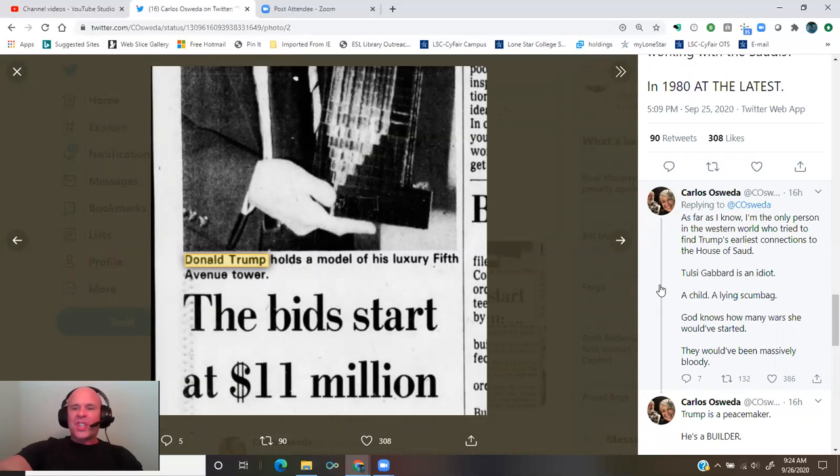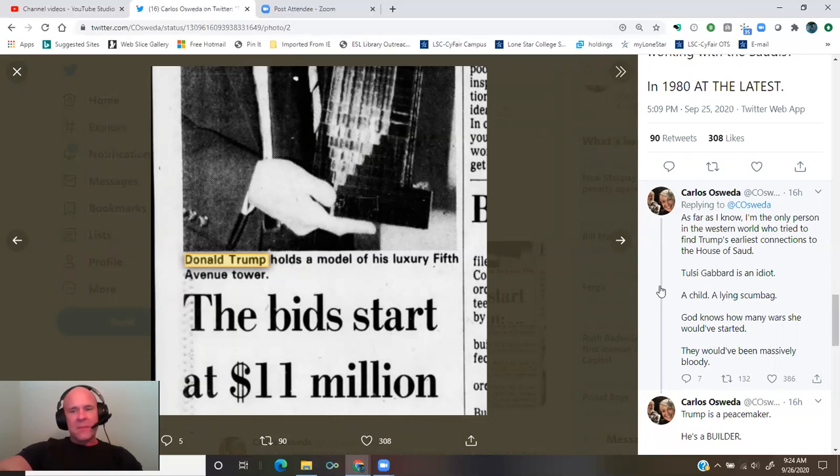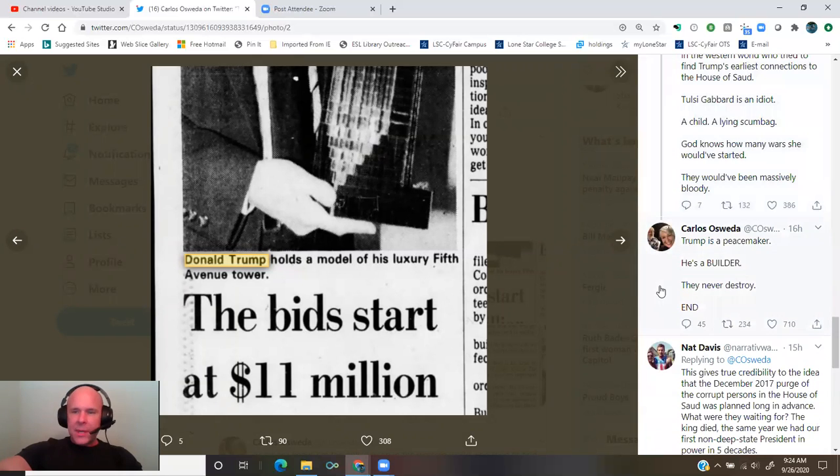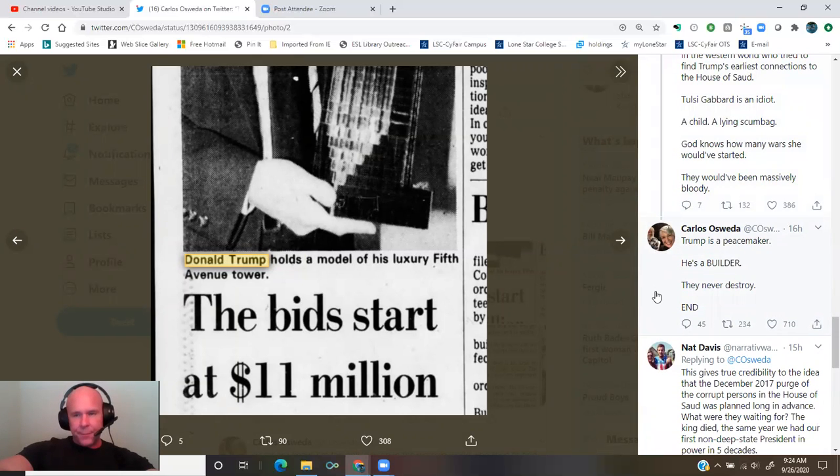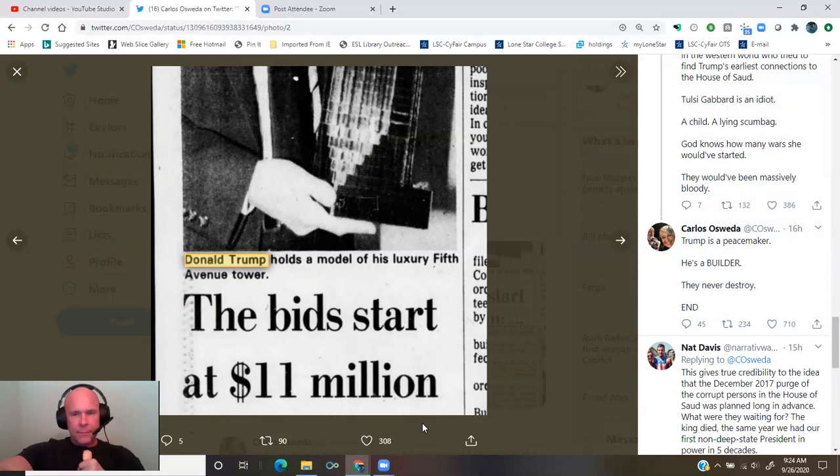Tulsi Gabbard is an idiot, a child, a lying scumbag. God knows how many wars she would have started. They would have been massively bloody. Trump is a peacemaker. He's a builder. They never destroy. I will be the greatest president that God ever created.